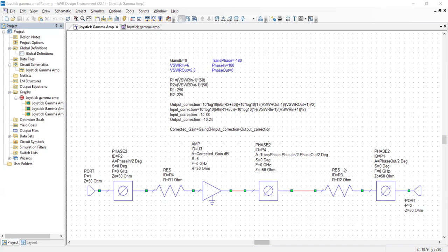There's also three reciprocal phase shifters that are added in there. There's one on the input, which allows you to control the phase angle of gamma when it has a VSWR greater than one, and also a phase shifter on the output that does the same, allows you to control the output reflection coefficient phase angle.